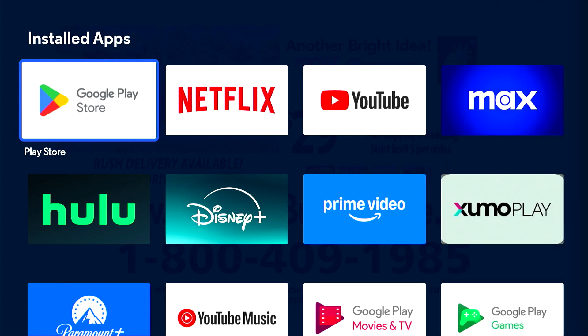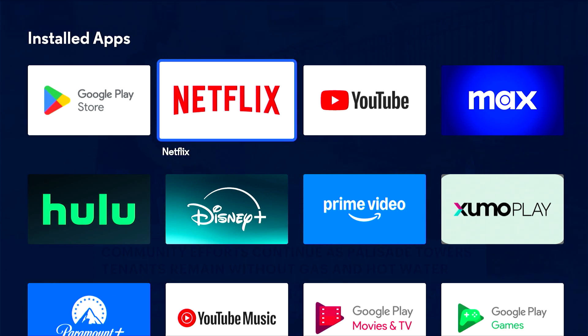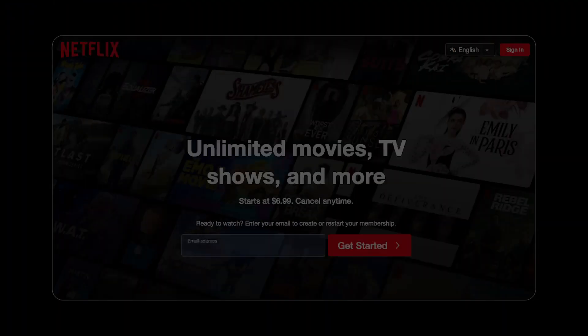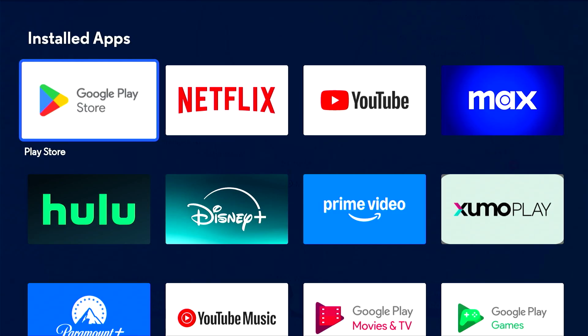Here, you'll find all apps already installed on your Optimum Stream. To open an app, highlight it and press Select. If you have a subscription, sign in. If not, sign up to start streaming.